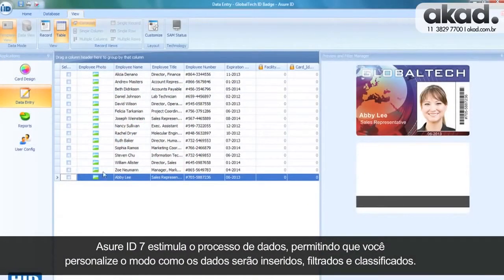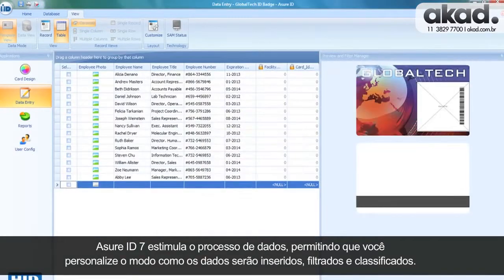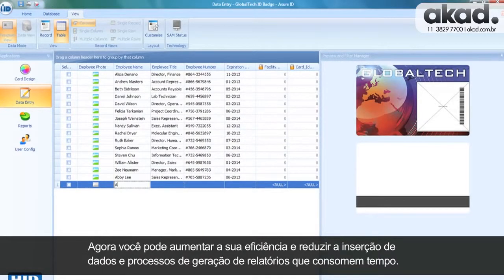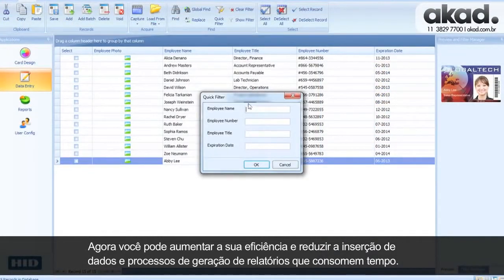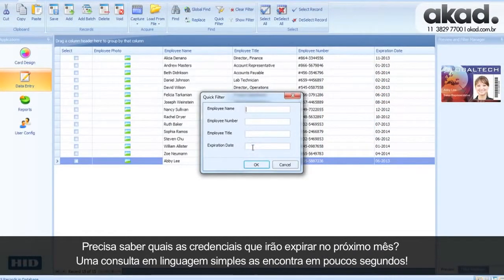AssureID7 streamlines the data process, allowing you to customize how your data is entered, filtered, and sorted. Now you can increase your efficiency and reduce time-consuming data entry and reporting processes. Need to know which IDs expire next month? A plain language query finds them in just seconds.